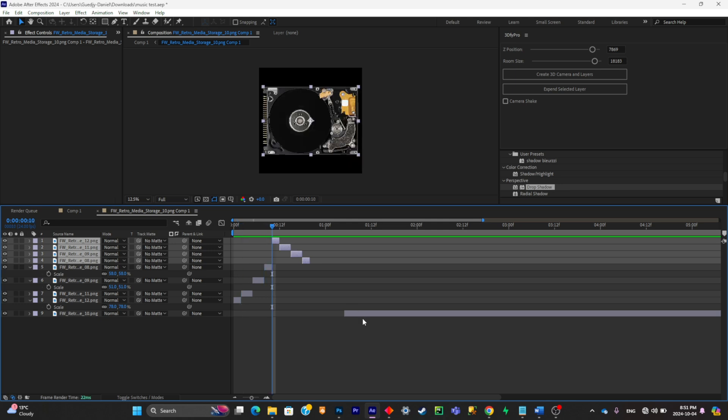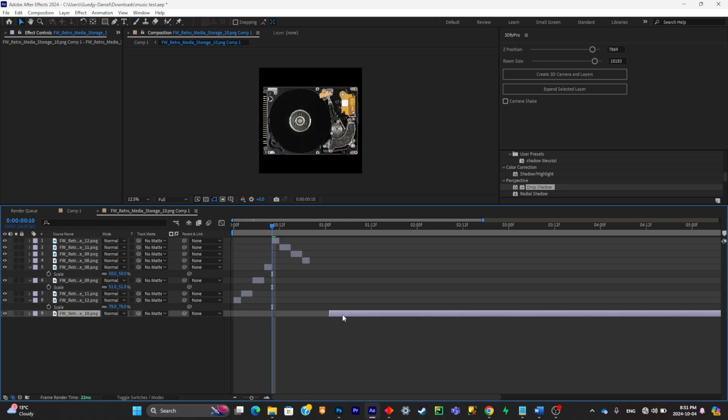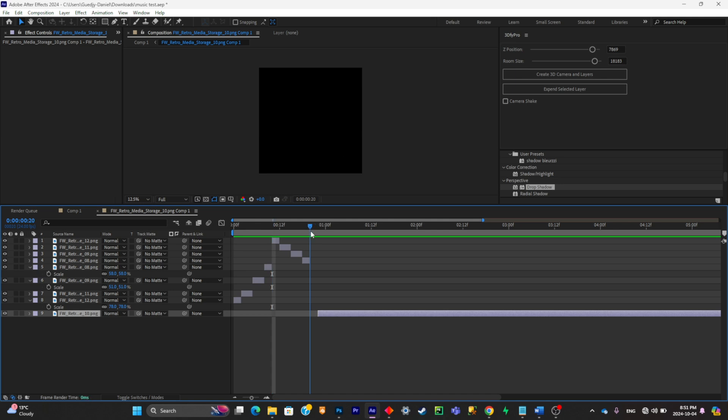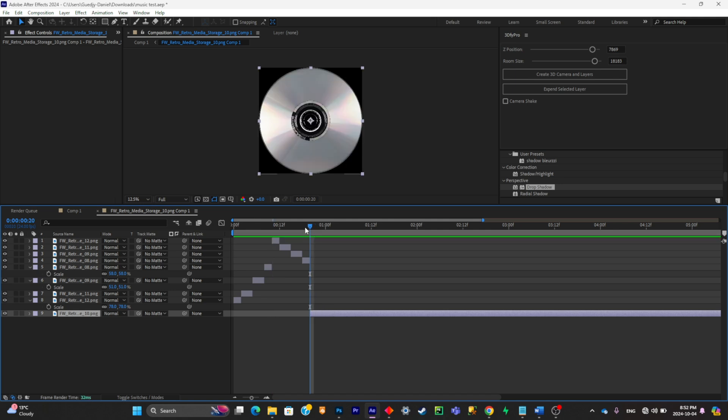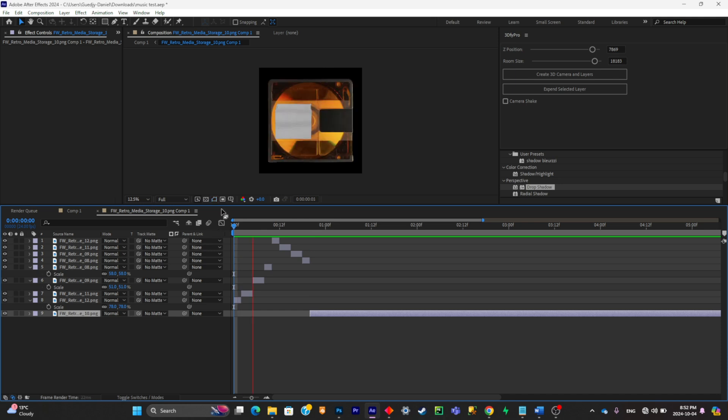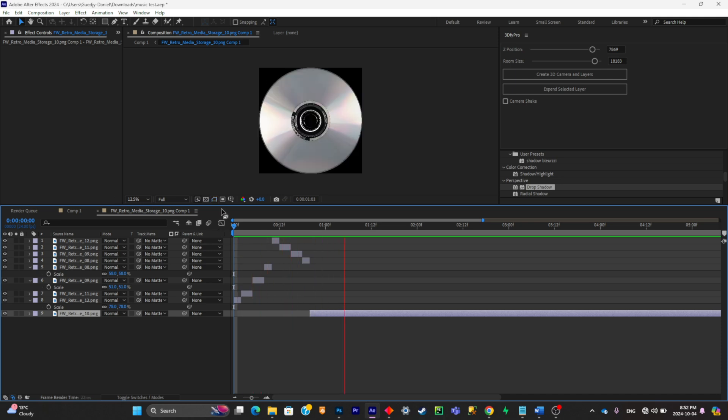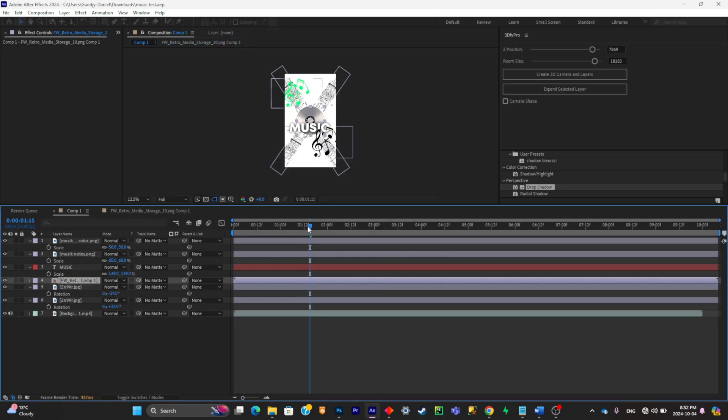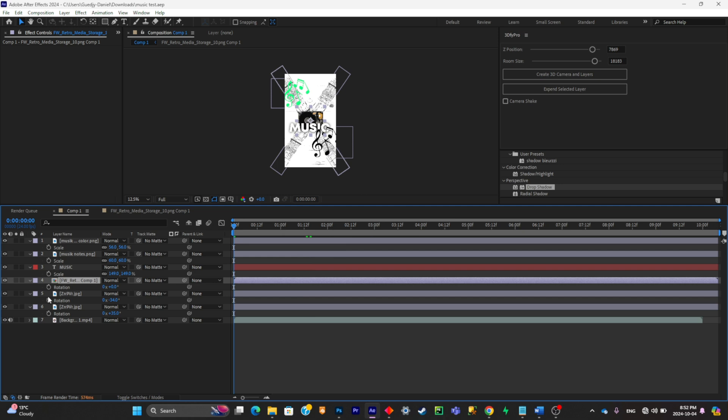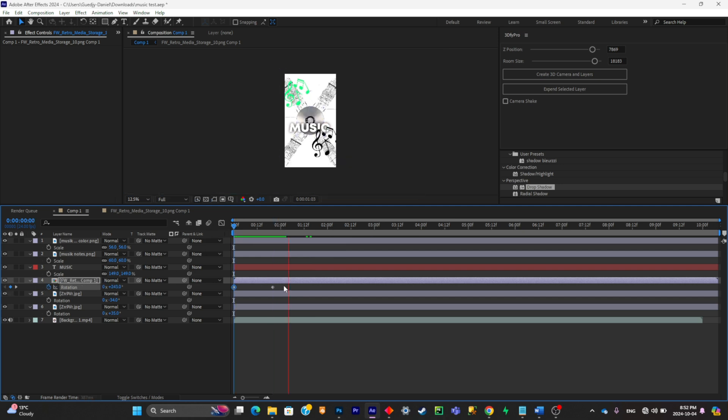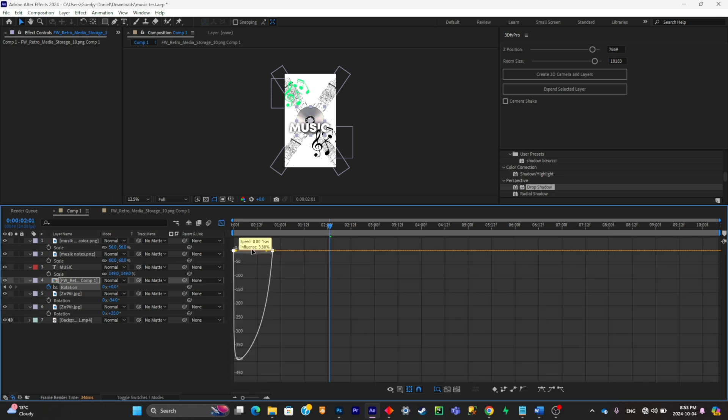And now I'm going to put my original CD back into the mix, like so. Now it looks like that. Now what I'll do is simply select my precomposition, click R, and I'll simply make a little rotation. To make the animation smoother, I'll select all my keyframes, click F9, then click on the graph editor and simply push it like that so it's faster at the start and slower when it ends.